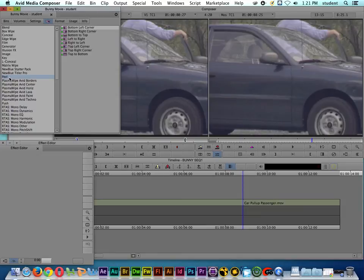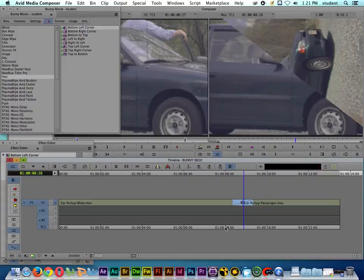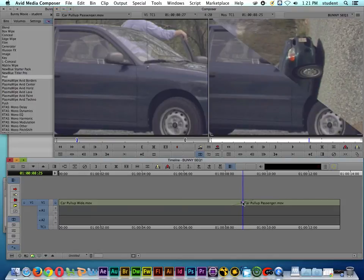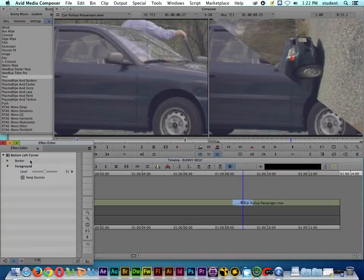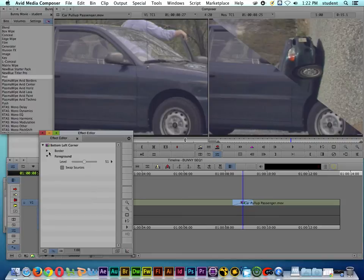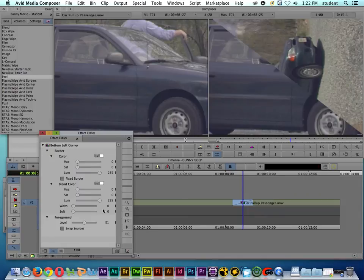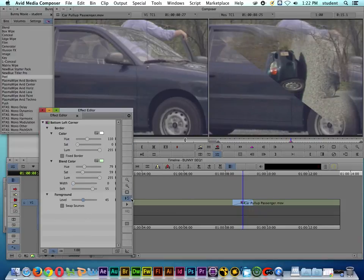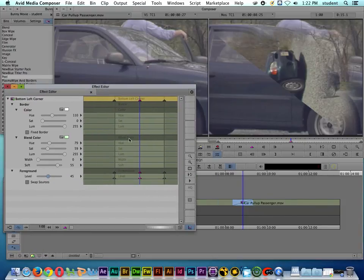If I want to use a page peel transition, I'll select Peel — here's the bottom left-hand corner option. I'll grab the effect and drag and drop it onto the cut, and when I scrub through you can see the page peel. To modify this transition, we need the Effect Mode palette open. Twirling down the Border options, we can soften the edge, adjust the width, swap sources, and use keyframes to animate changes over time — we'll have a special tutorial segment for keyframes.